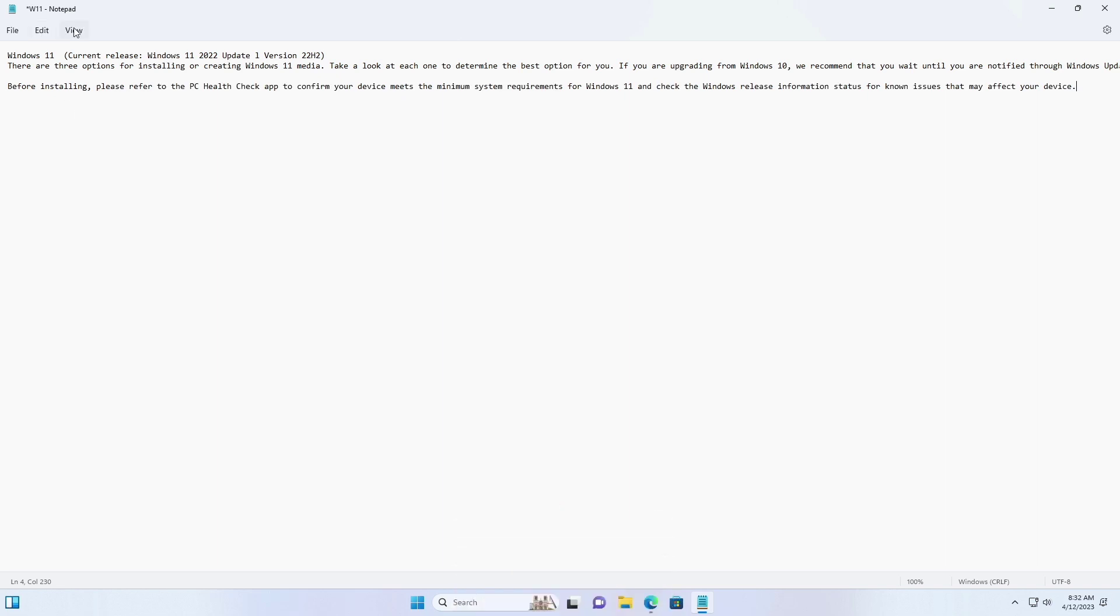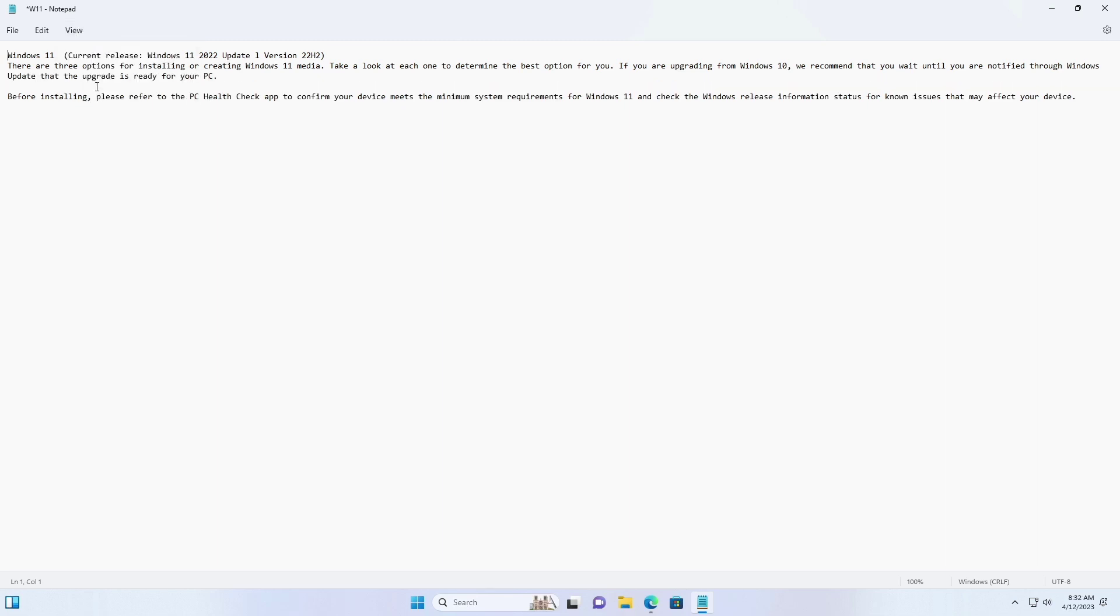Click on View in the menu bar. Select word wrap from the drop-down menu. You should now see the text wrapping in the Notepad window.